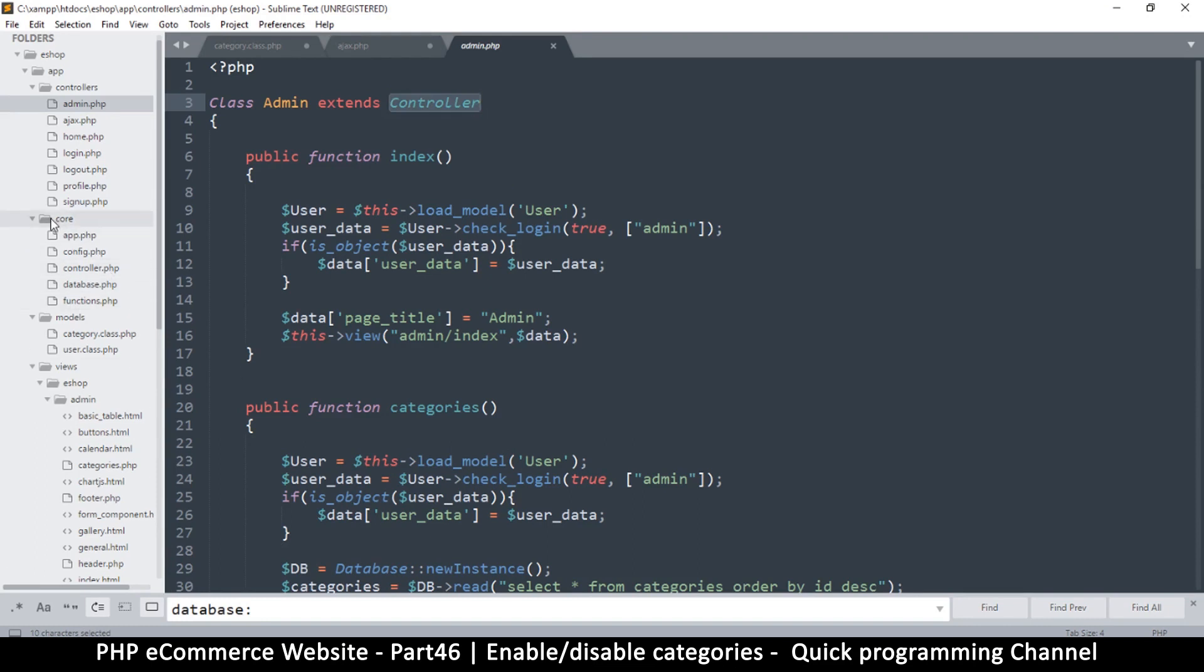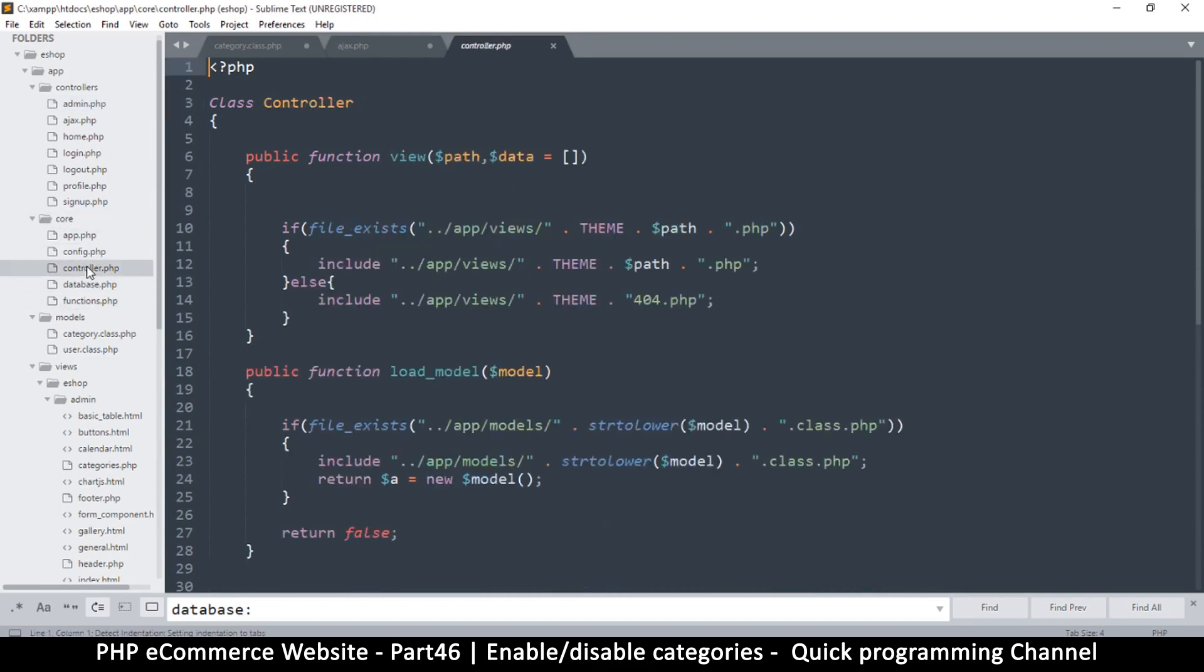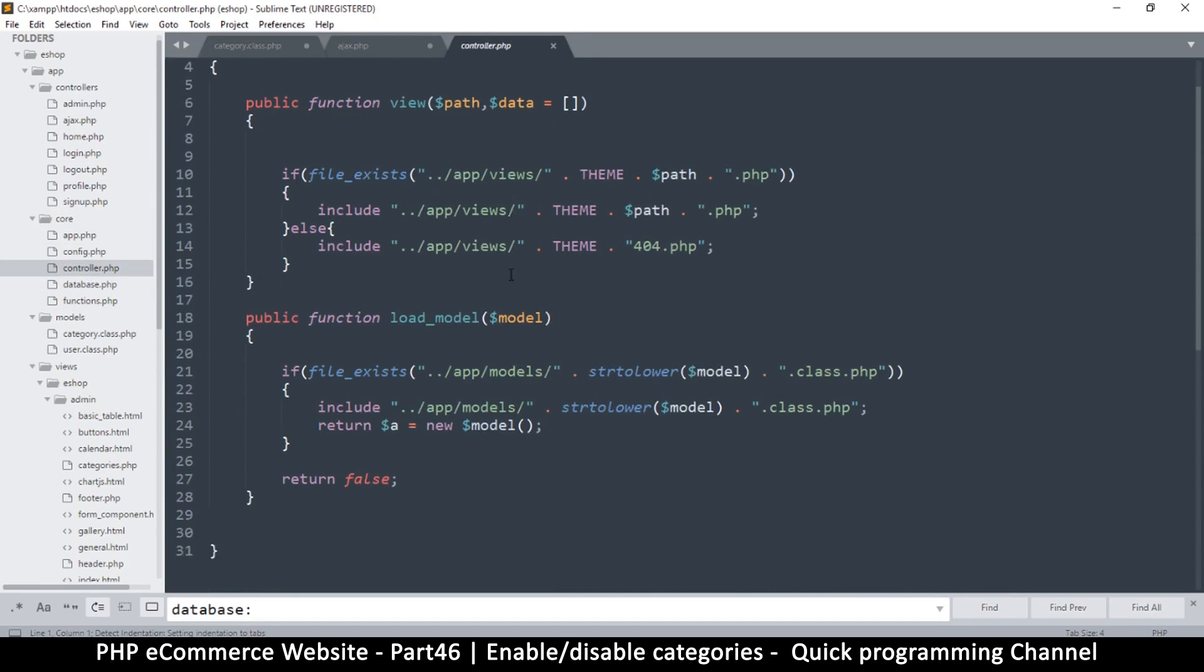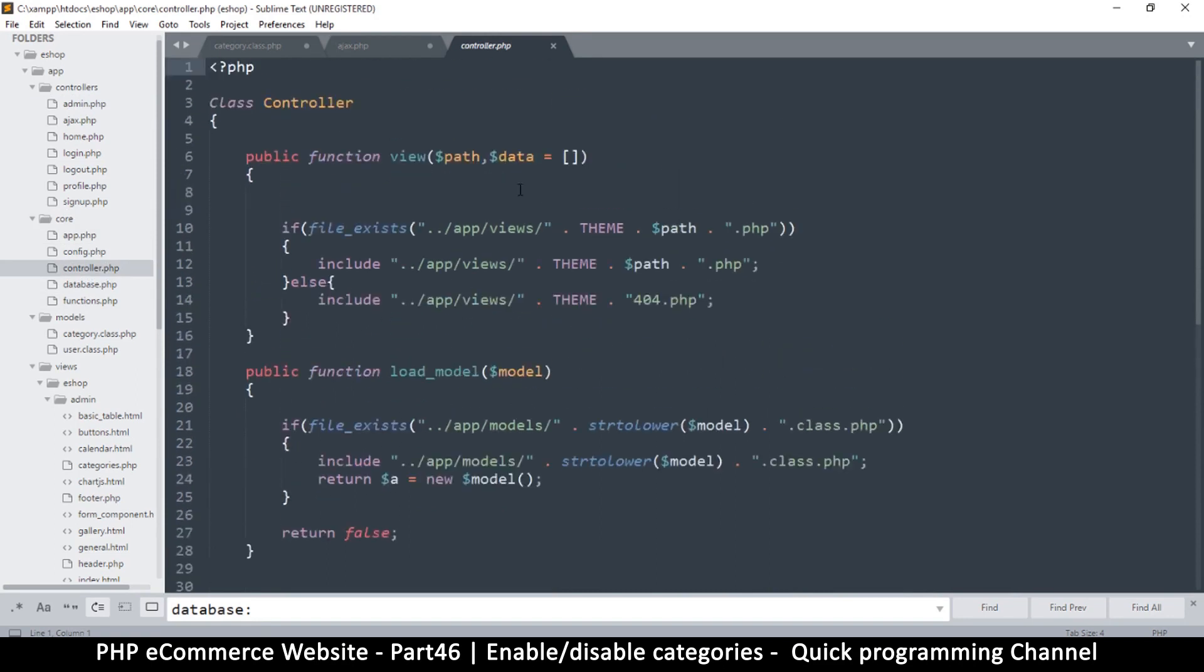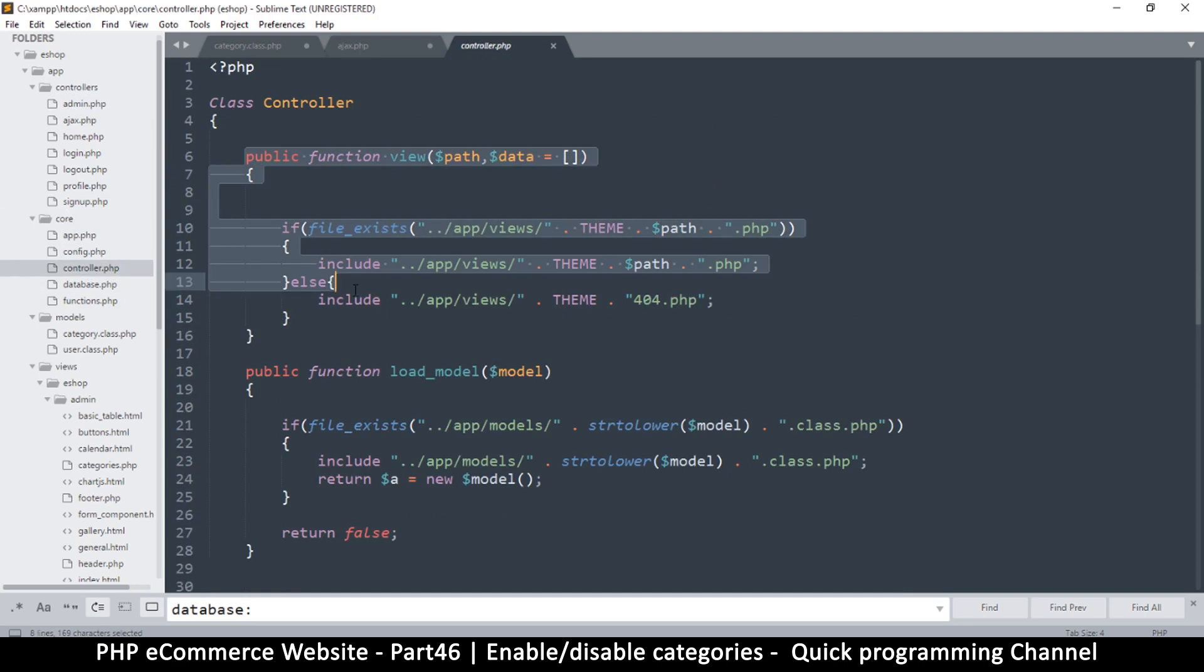So I'll go to the core and click on controller. And then right here, this is where we are supplying the data because remember that every view is happening inside this function right here.